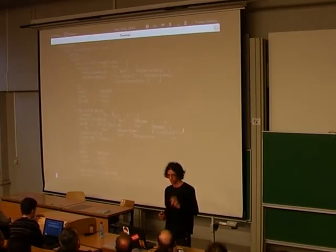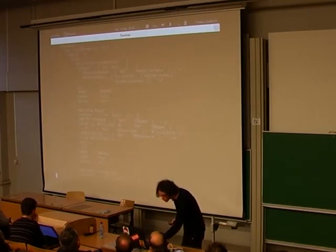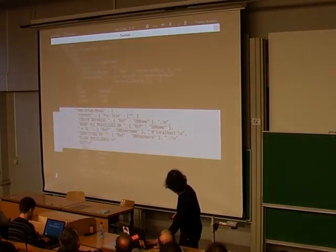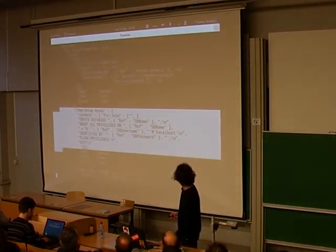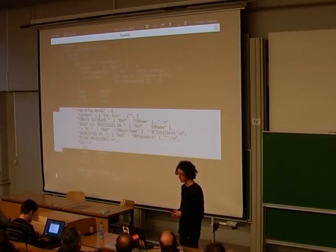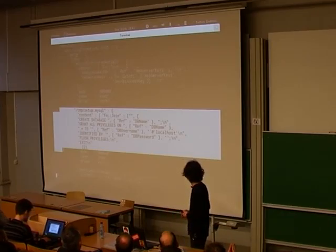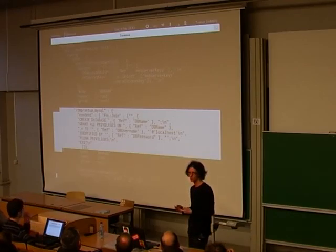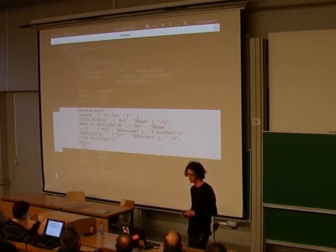Just briefly, some choice sections of the template I'm going to be launching. This section is where you can specify files — this would be a file that defines the MySQL configuration, and all the references there would be the database name, username, and passwords that the user will specify when they launch the instance.